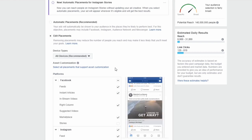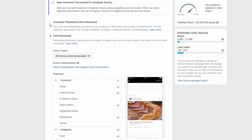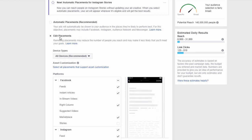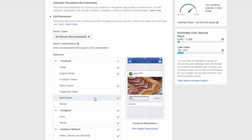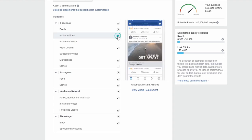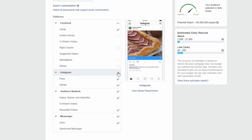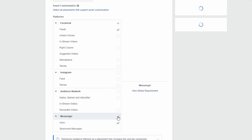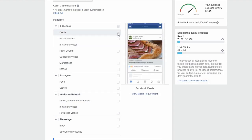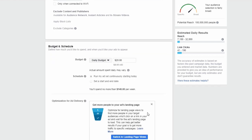Next we choose where the ad will show on the Facebook platform. I wouldn't recommend Automatic Placements — it's better to edit your own placements. I'll uncheck Instant Articles, Right Column, Marketplace, Instagram, Audience Network, and Messenger. I just want people to see my ad while browsing the Facebook Feed, so we'll leave only that selected.